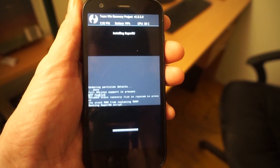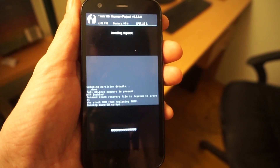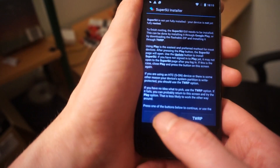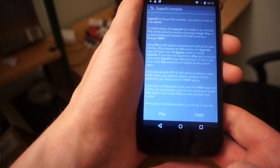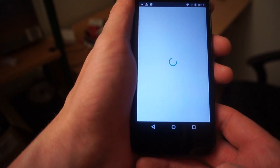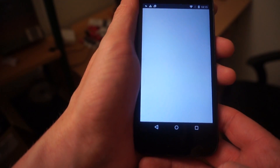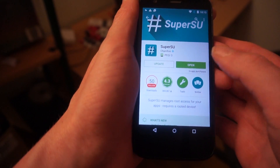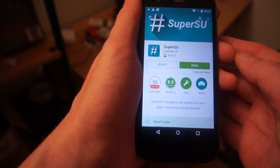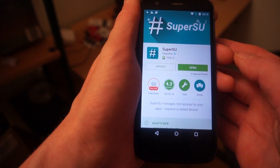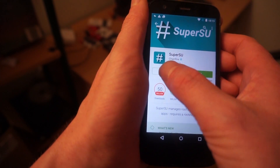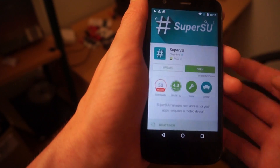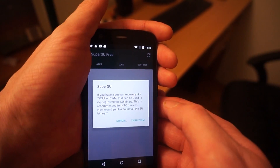Go ahead and do that — it's all touchscreen from there. The phone will then reboot. Once the phone has rebooted, navigate to the SuperUser app and open it. It will tell you that it needs to update to the latest version — tell it to do that from Google Play. Once that's downloaded, open up the app again and let it finish rooting your phone.